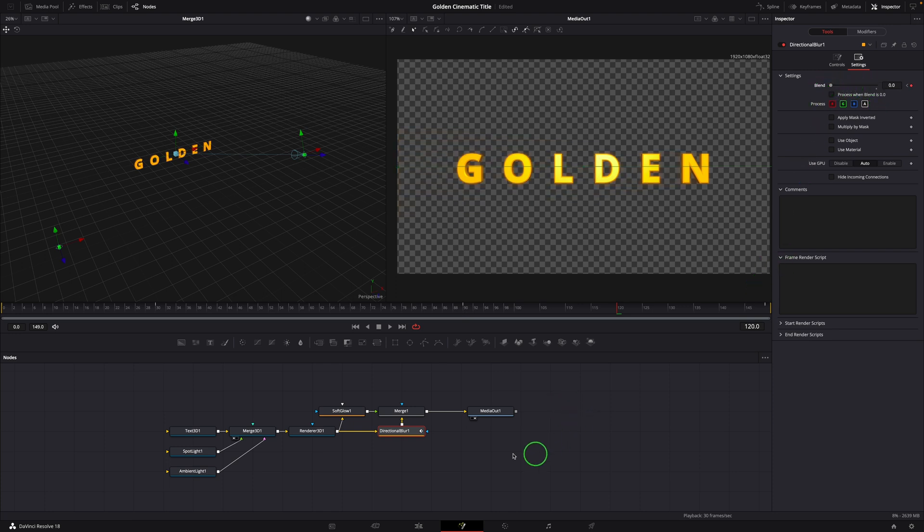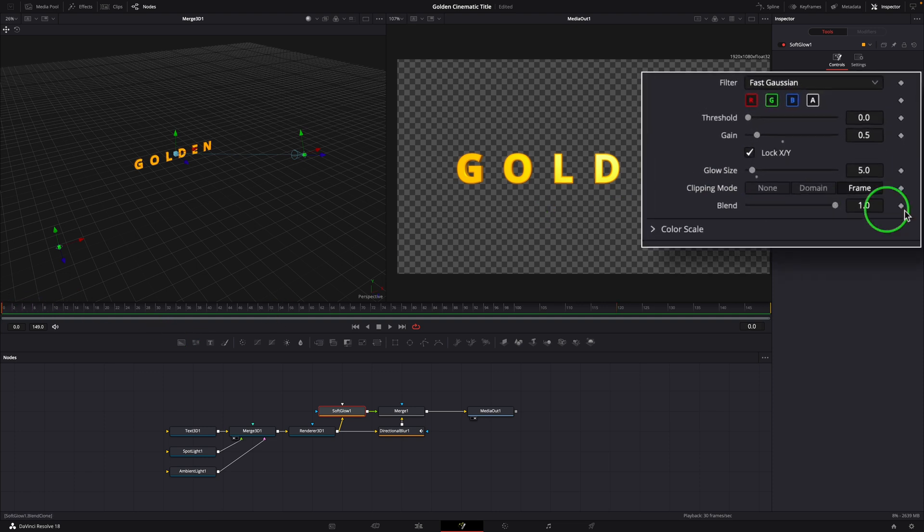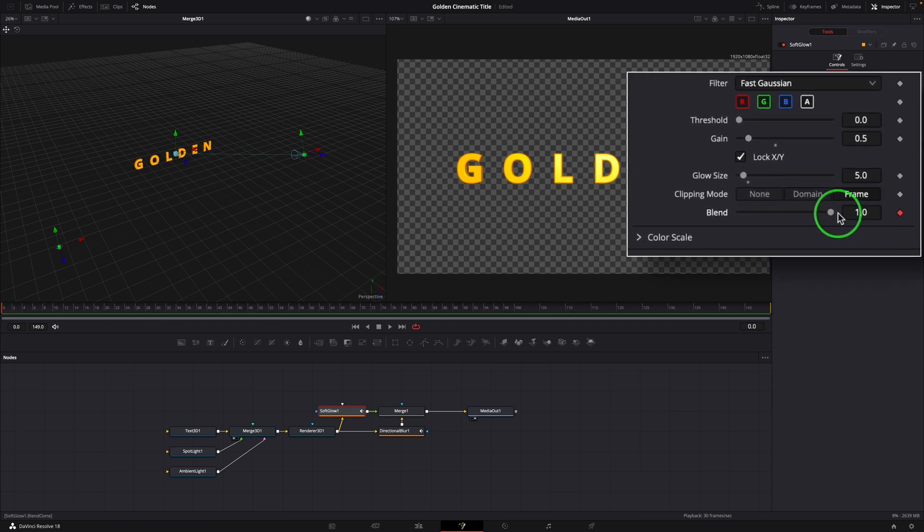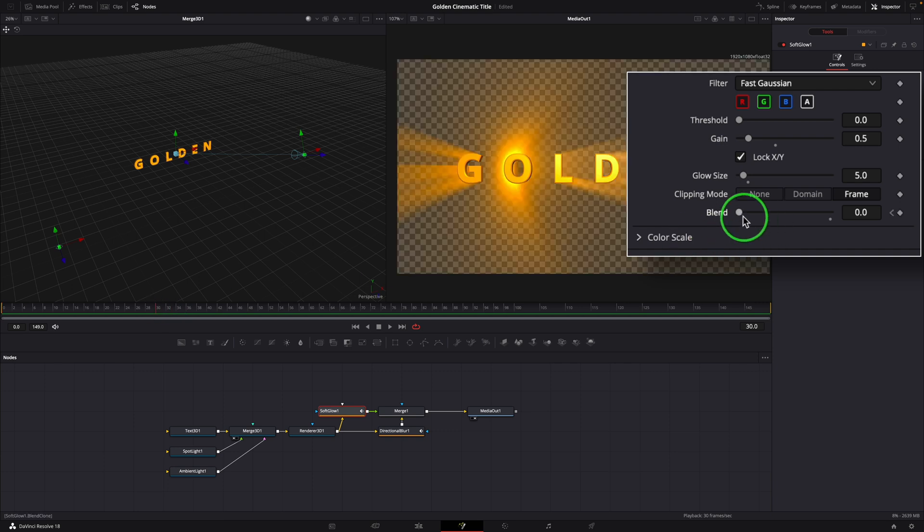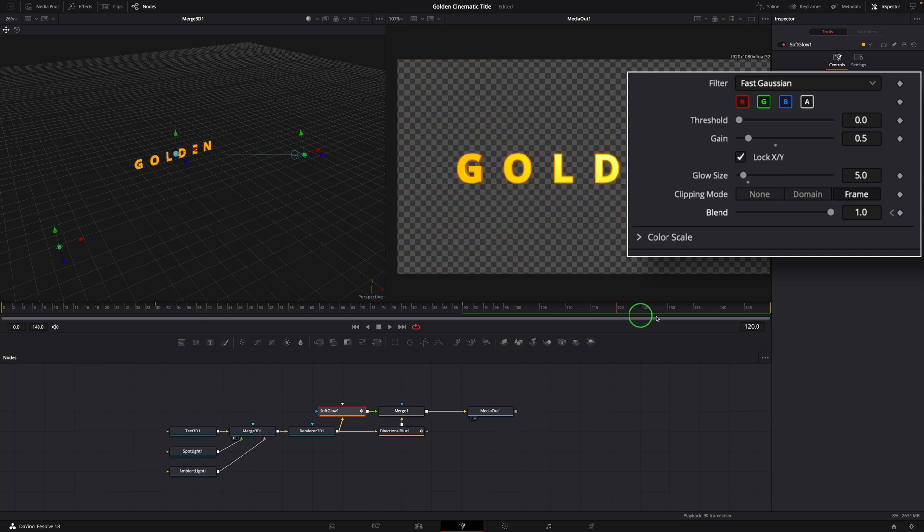Similarly, we create keyframes for the blend parameter of the soft glow node. Set blend to 0 at frame 0, 1 at frame 30 and frame 90. At frame 120, set blend to 0 to hide the glowing effect and reveal the initial title.